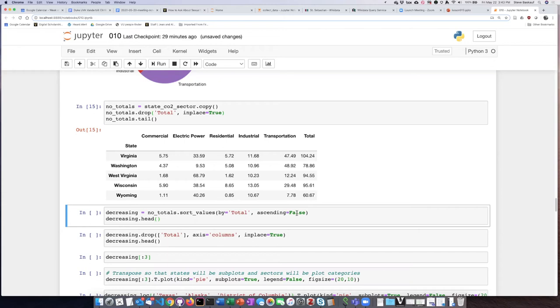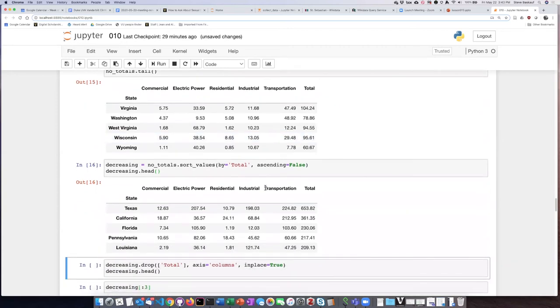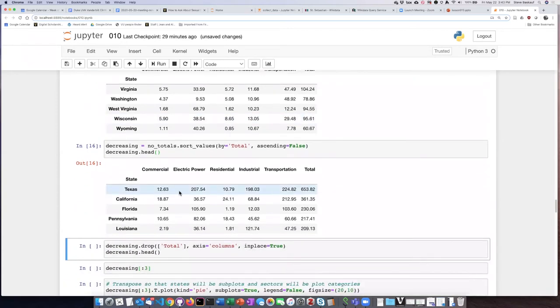I'll use ascending equals false to get the biggest CO2 emitters at the top. Here we see Texas through Louisiana are the top emitters.